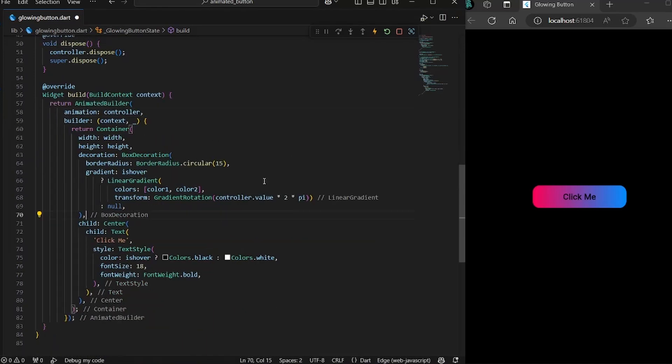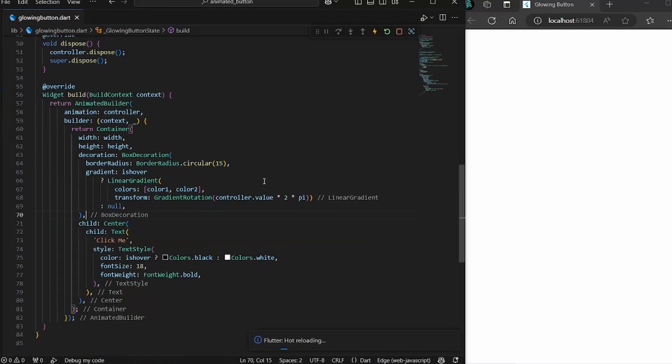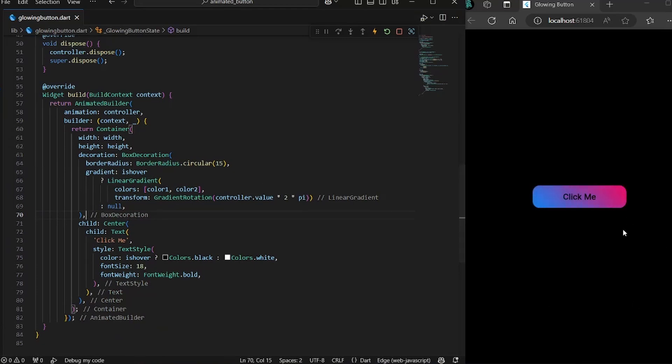If we save it now, you would notice our gradient is now moving. Now one thing to notice is that it does not have a shadow. So let's quickly add a shadow.